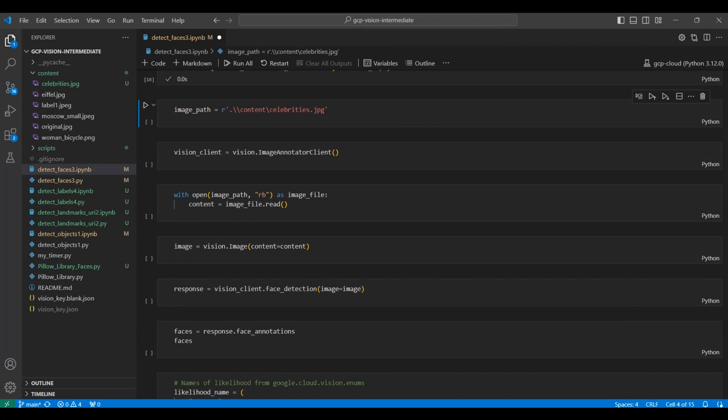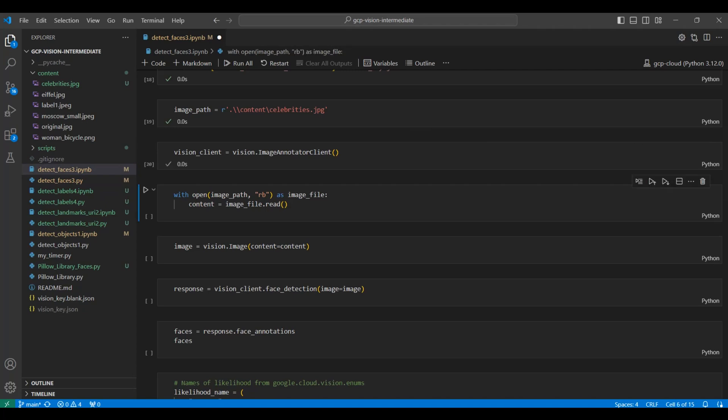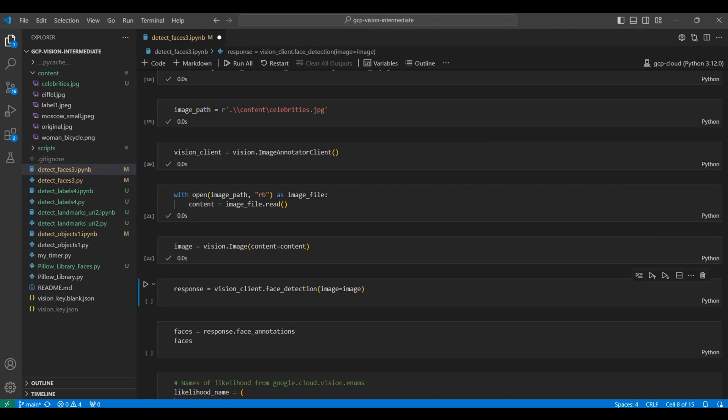Next, we create a new Google Vision API image annotator client to access the GCP cloud service. We open a file and read the contents into the content variable. Then we create a new Cloud Vision image class from the Google Cloud SDK. Now we pass in the image to the client using the face detection function and get a response back from Google Cloud Vision service.